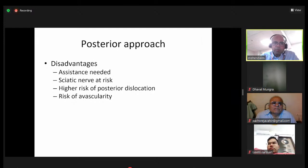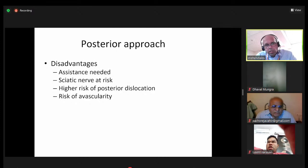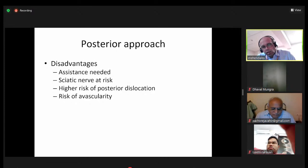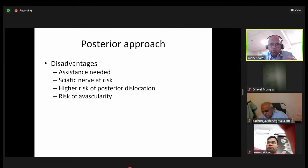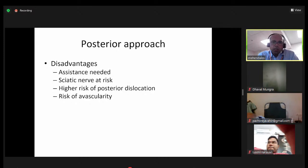The disadvantage of the posterior approach is that you need a dedicated assistant as the hip needs to be moved in certain directions at all times. The sciatic nerve is at risk. There is a traditional concern about a higher incidence of posterior dislocation, and a risk of avascularity if used in hip preserving approaches. However, good papers show that with a meticulous posterior repair the dislocation risk is no different to the direct lateral approach. The key is getting components in the right place and testing stability intraoperatively.